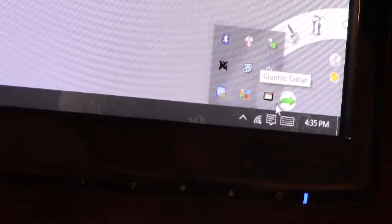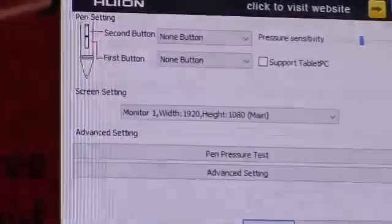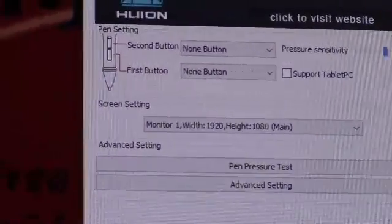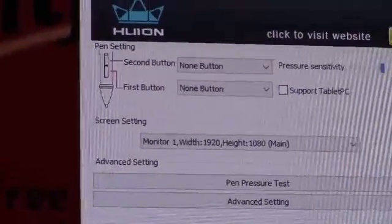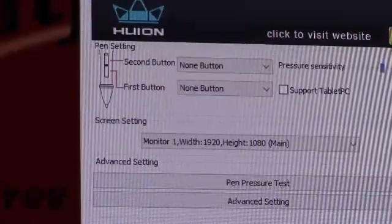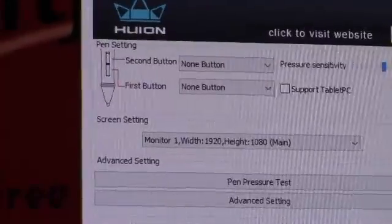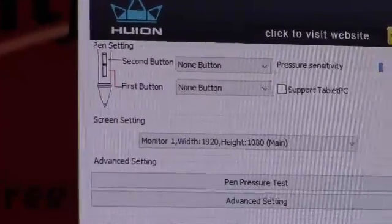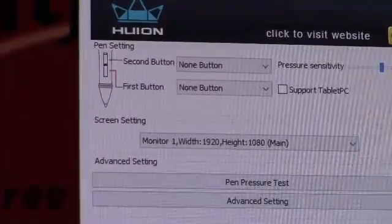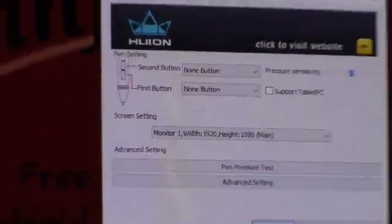Now you'll notice I've got this first and second button set to none, and that is because if I had to have a complaint about anything, and it's really not a complaint, it's more like just getting used to the interface, it's really easy to hit these buttons.